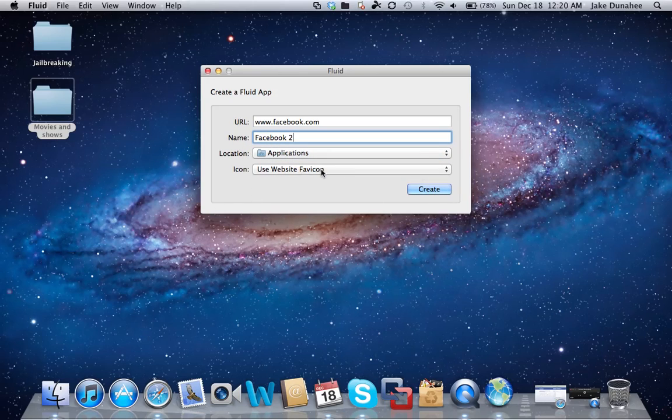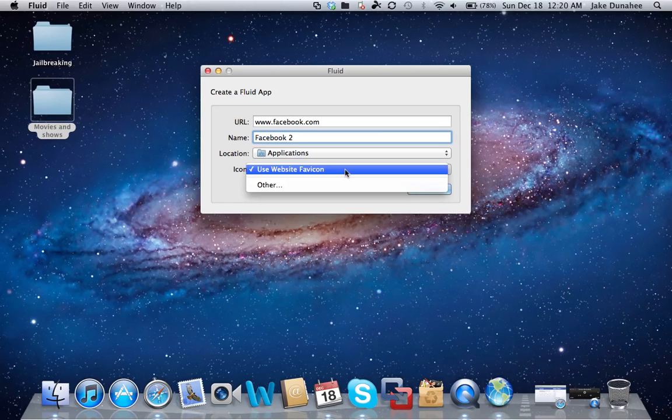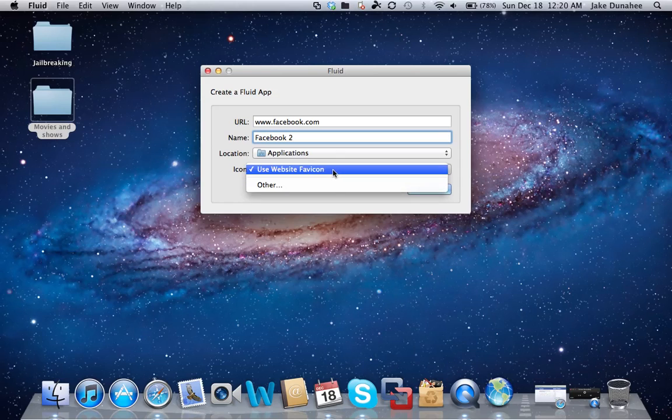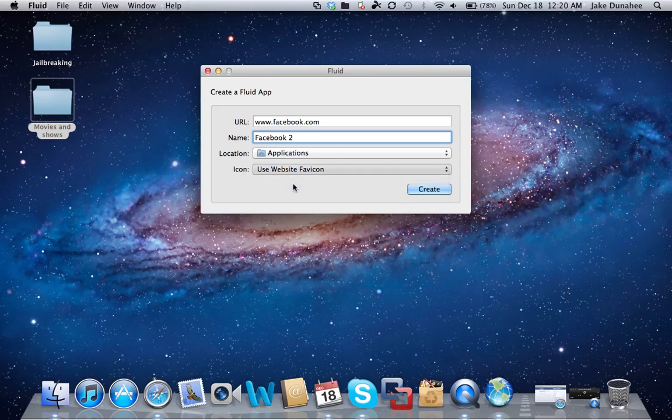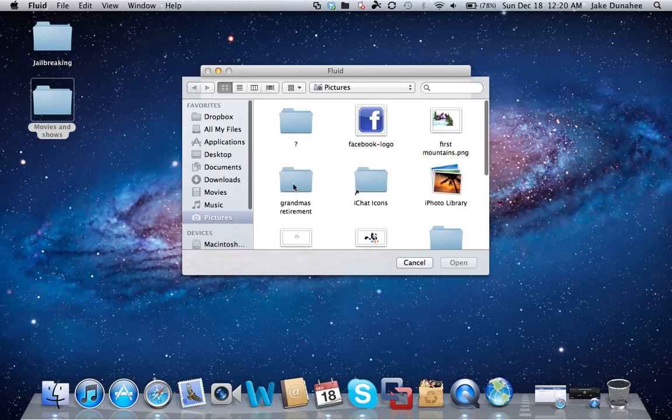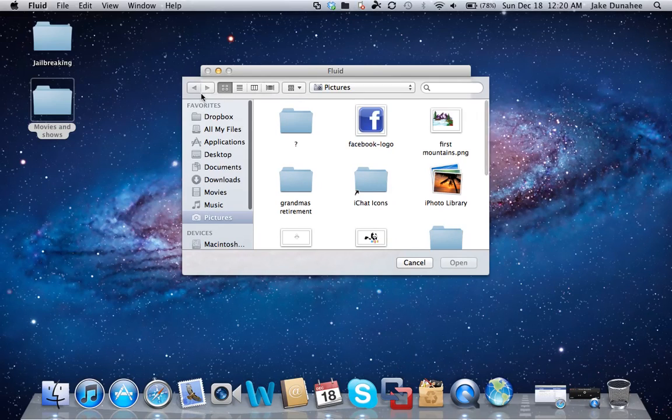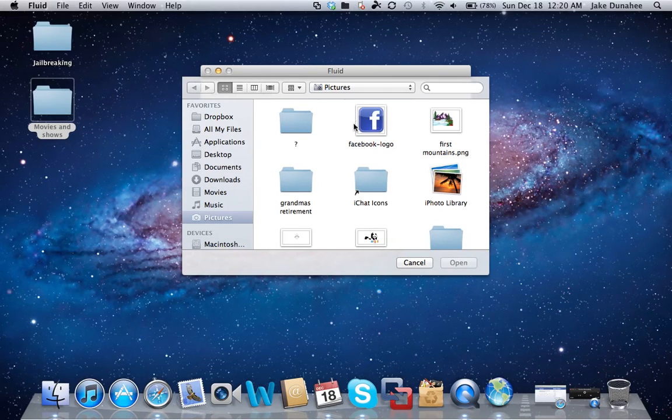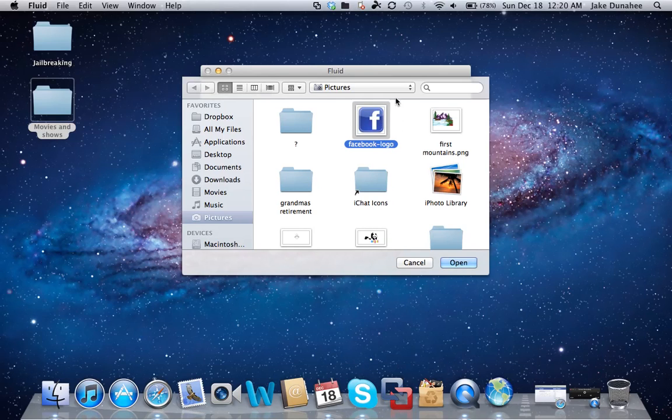Instead of using the 'Use website favicon' option, you're going to go to 'Other.' I'm going to put another link in the description for the Facebook logo. You just download that, save it to your pictures, find it in your pictures, and then click open.